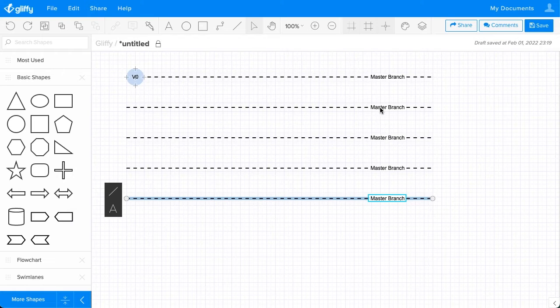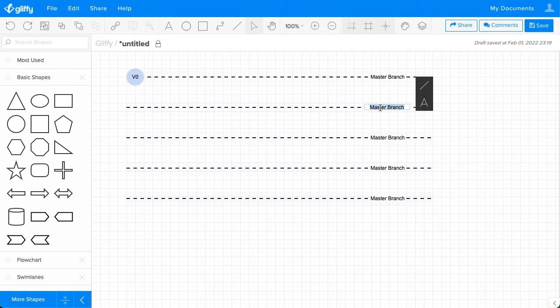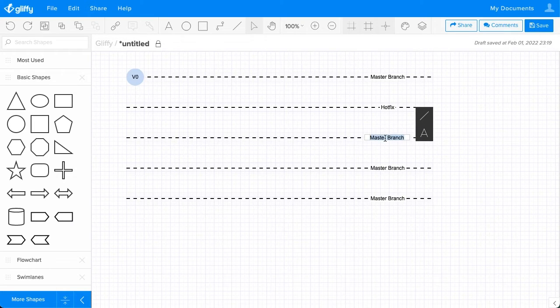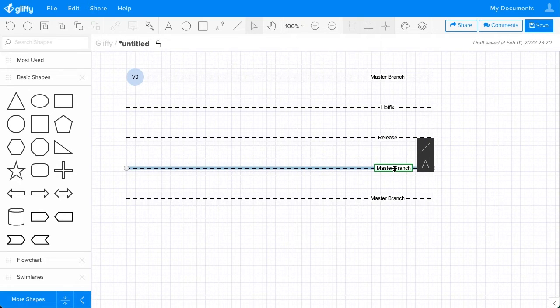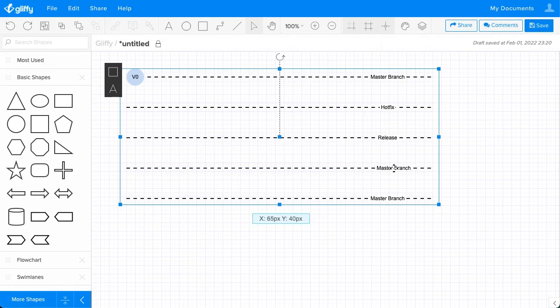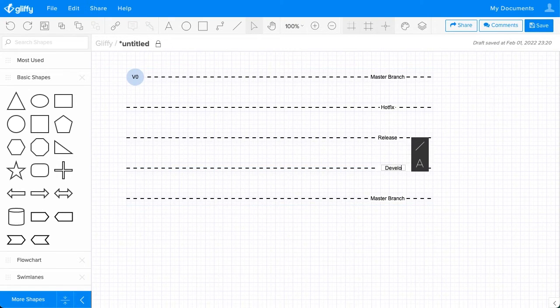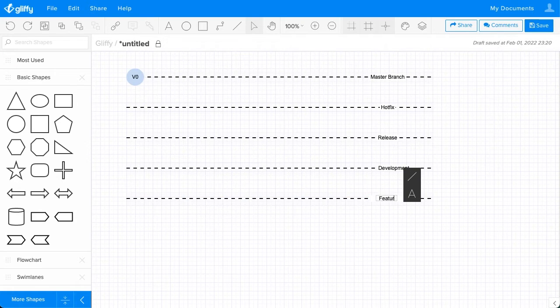Then you just click and type to edit these titles. So this will be our Hotfix, this will be our Release branch, this will be our Development branch, and this will be our Feature branch.